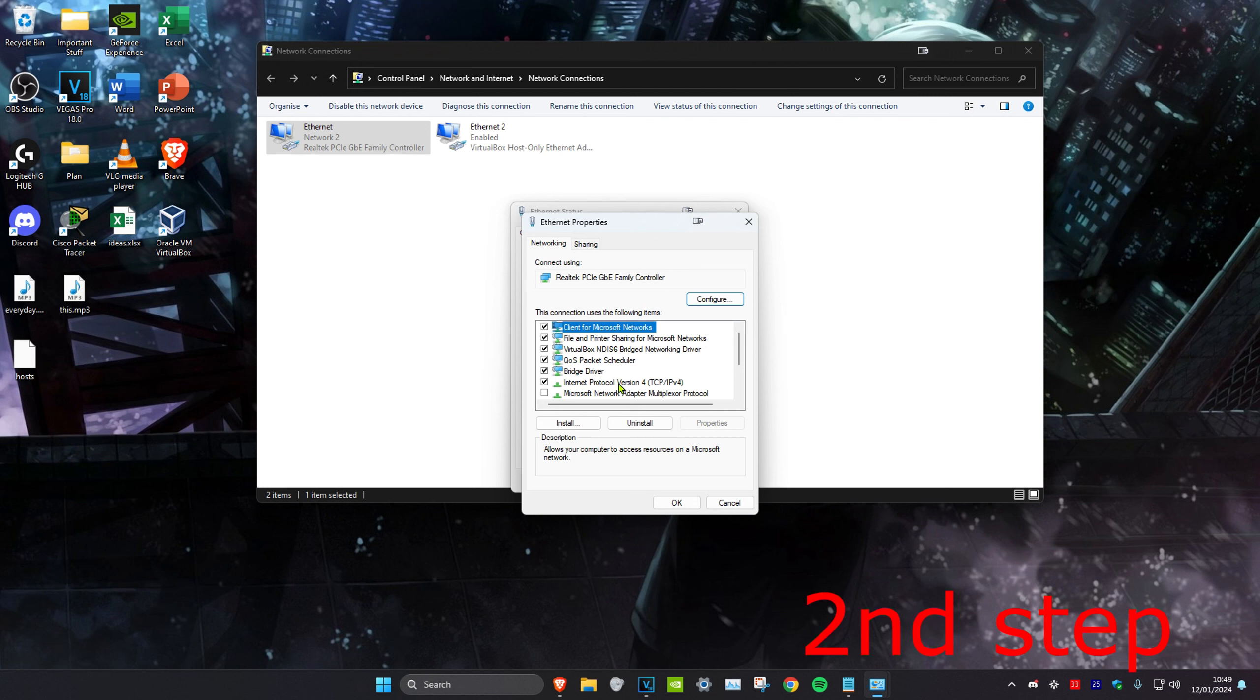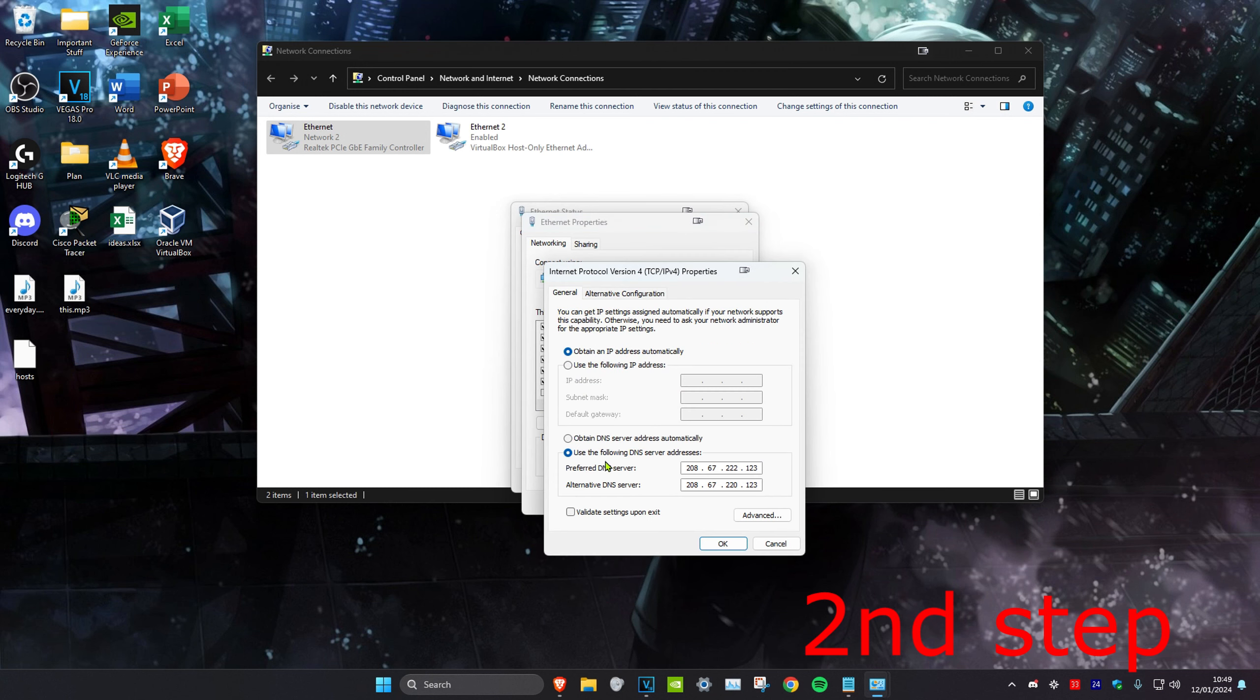Click on Internet Protocol Version 4, then make sure that use the following DNS server address is ticked. Make the first line 8.8.8.8 and the second line 8.8.4.4, then click on OK.